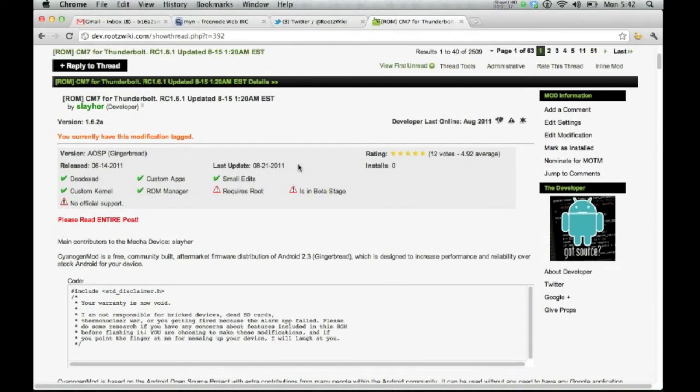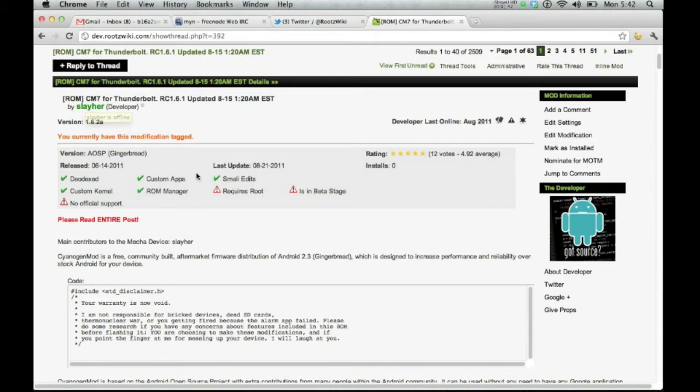The last update is going to be when the developer chooses to change the version of the ROM. As you see, it says 1.6.2a. We have it changed so we can test it ourselves.